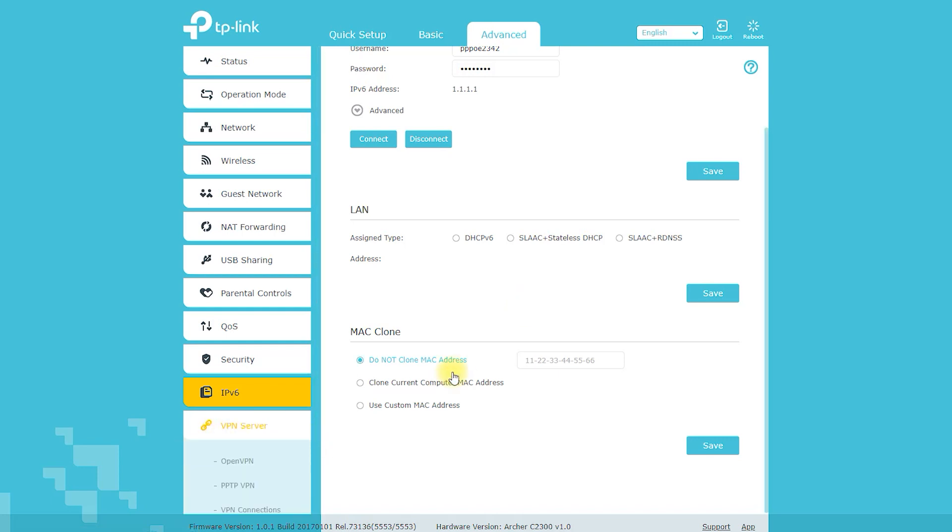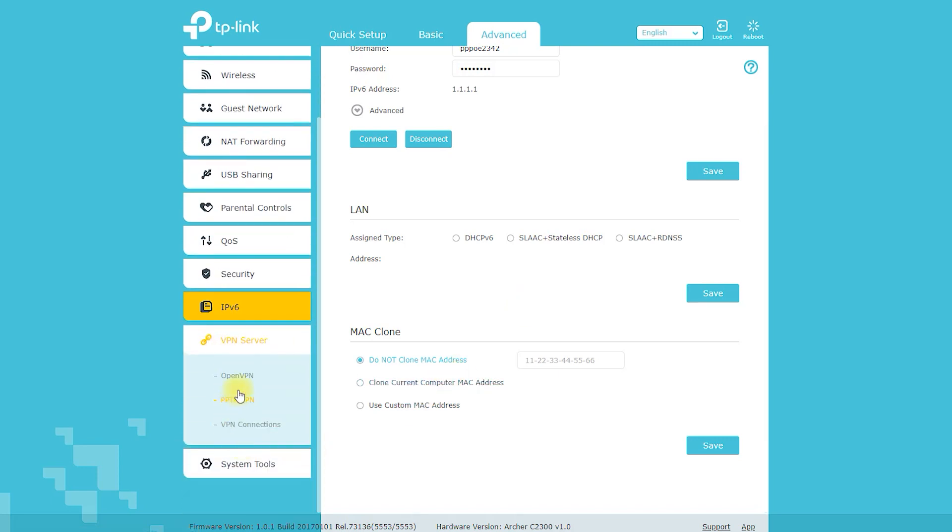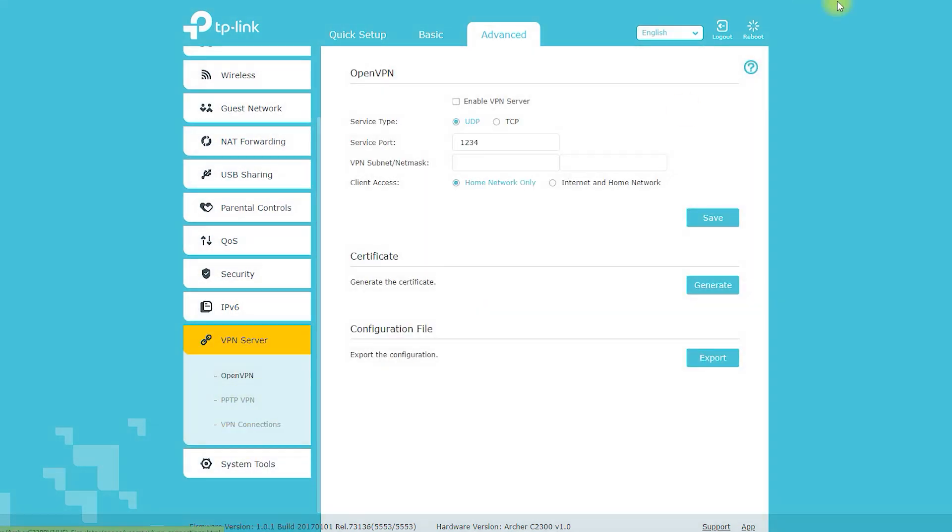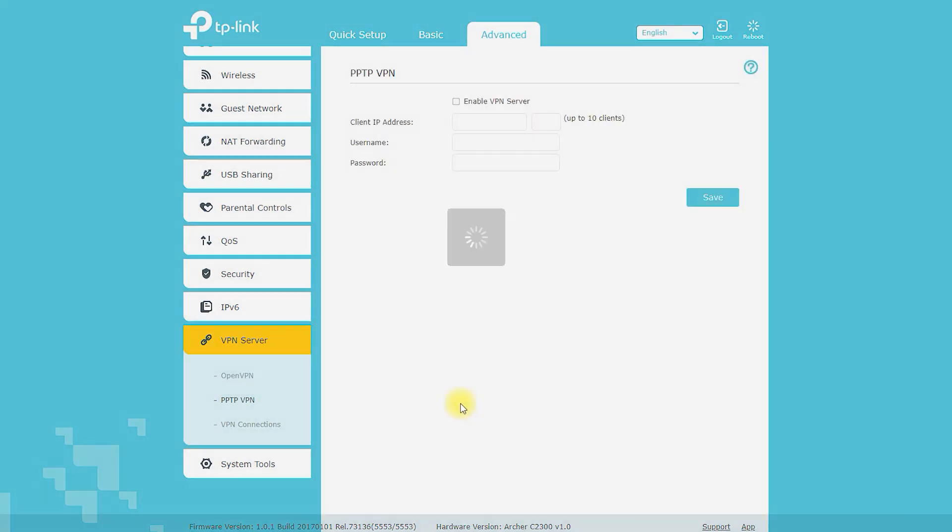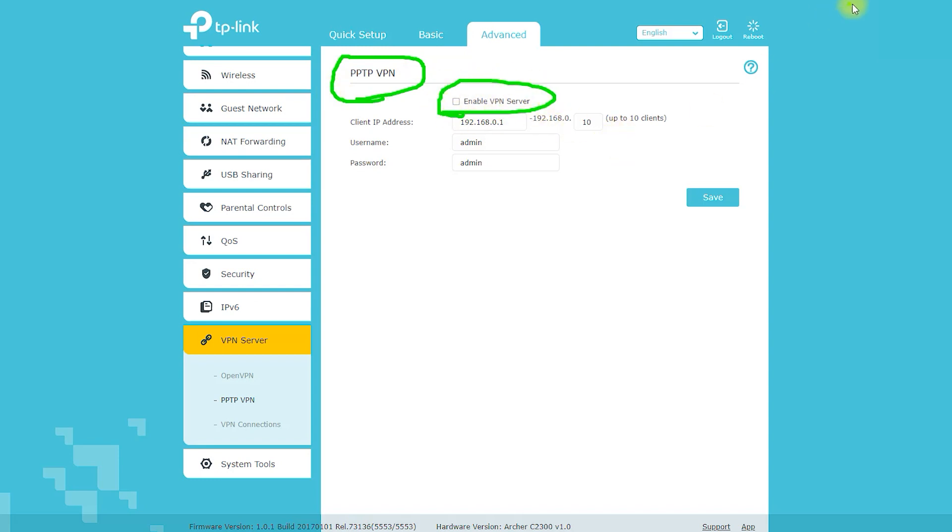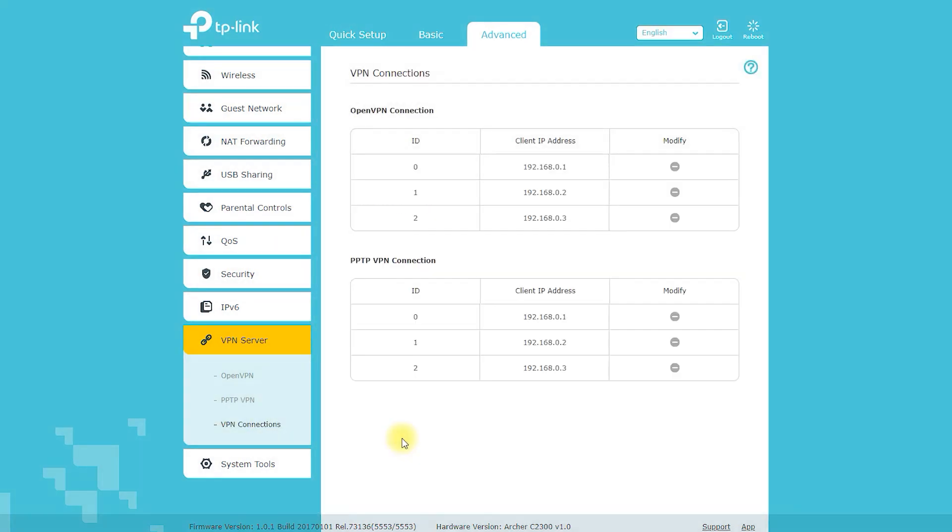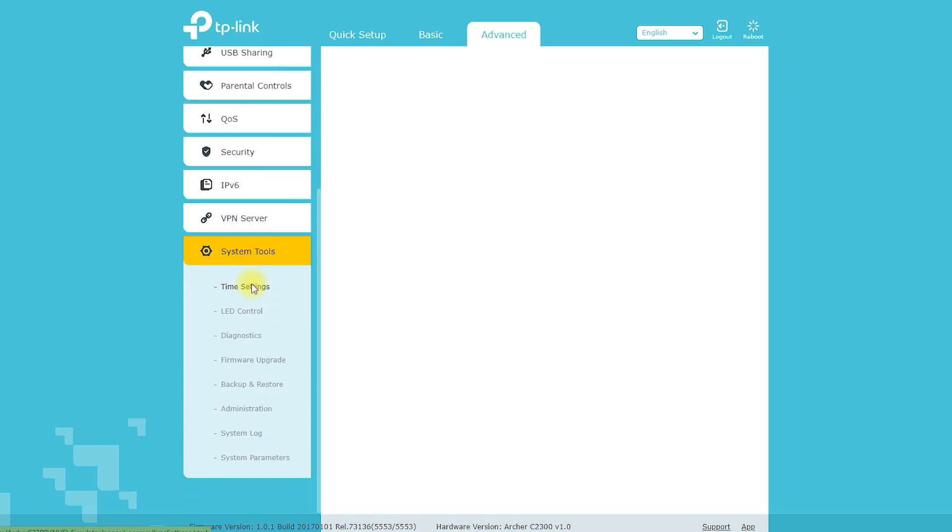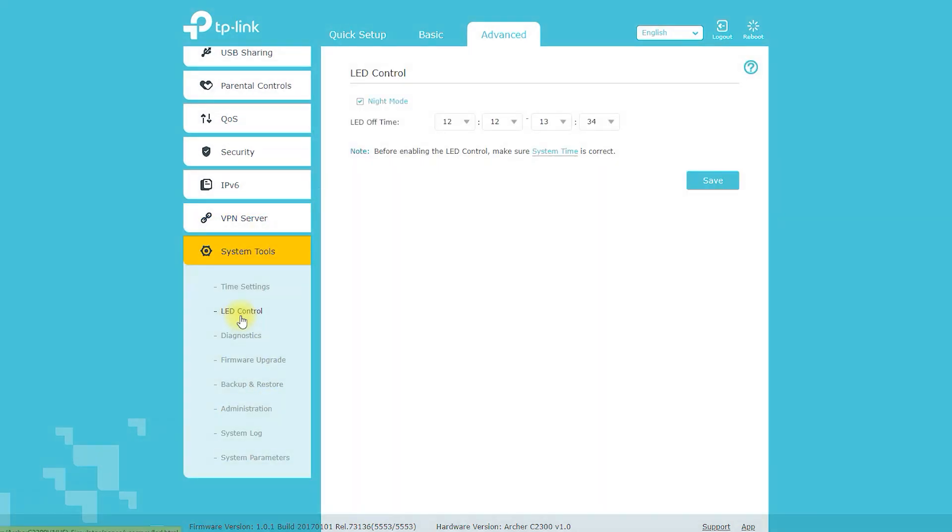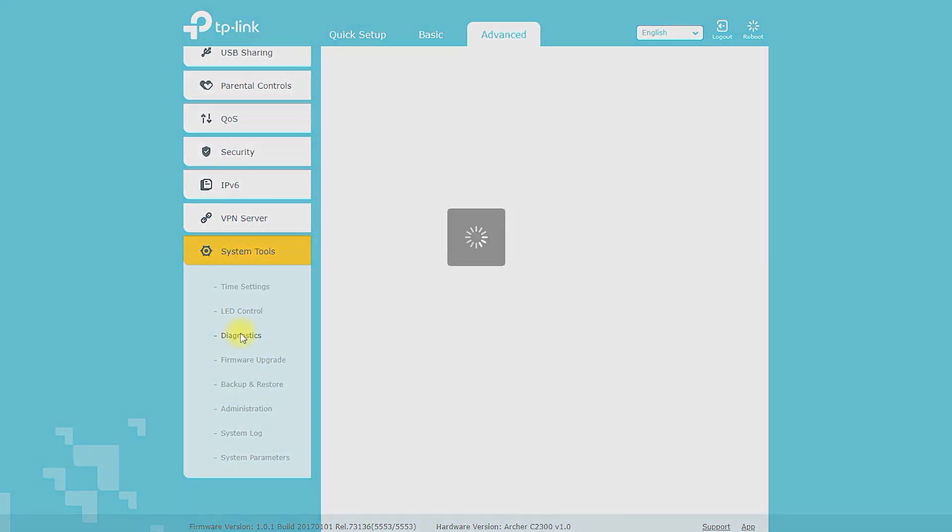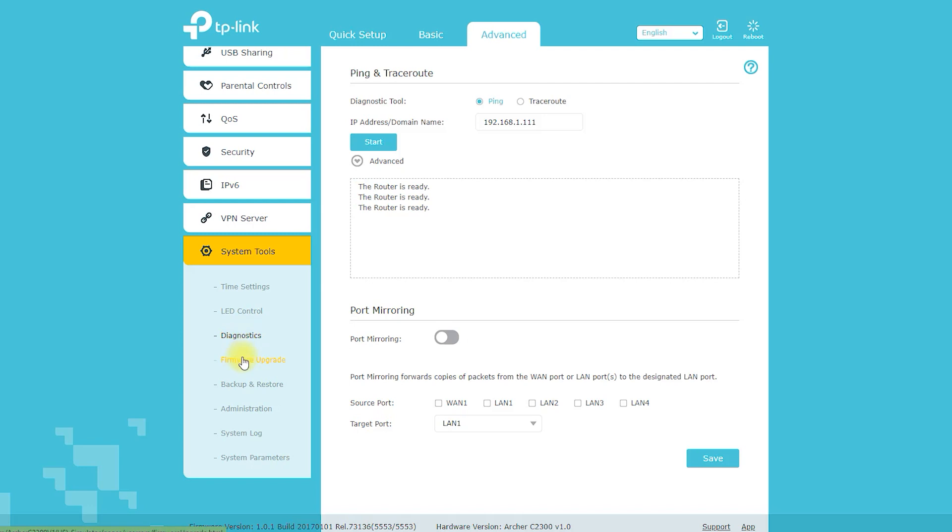In addition to its impressive technical specifications, the Archer A2300 is also designed to be stylish and user-friendly. The router has a sleek and modern design that will complement any home or office decor, and its user-friendly interface makes it easy for even non-technical users to set up and manage their network.